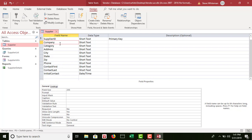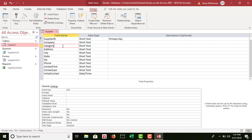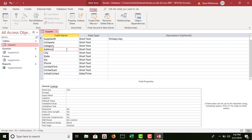Moving down to company: figure 2-45 says make sure it's short text, which it is, and change the field size to 50. I delete 255 and put in 50. Category is short text with a field size of 15. Address is short text with a field size of 35. City: make sure it's short text and change to a field size of 25.